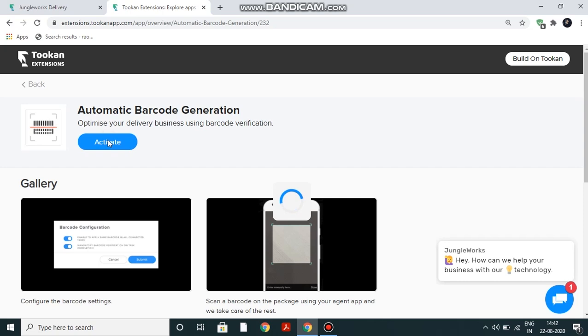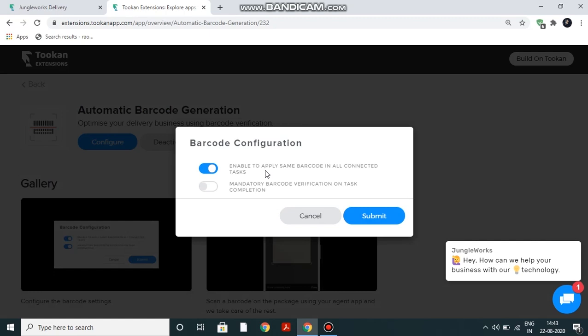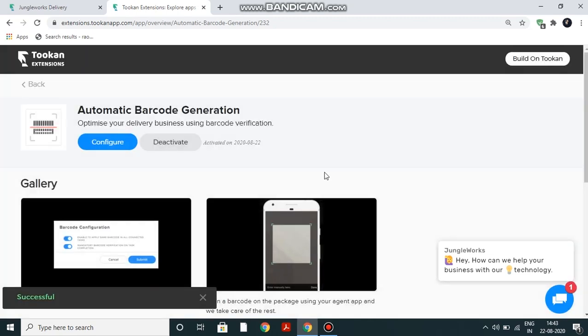Click on activate. The first option lets you generate the same barcode for all connected tasks. By connected task we mean all the stops in one order. If you want a mandatory barcode verification at the end of all tasks then switch the second option on, otherwise just click on submit like me.